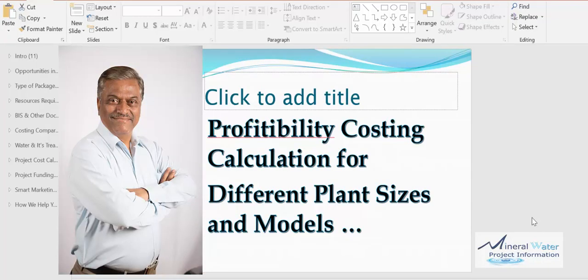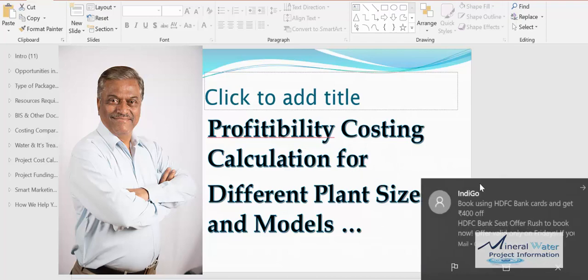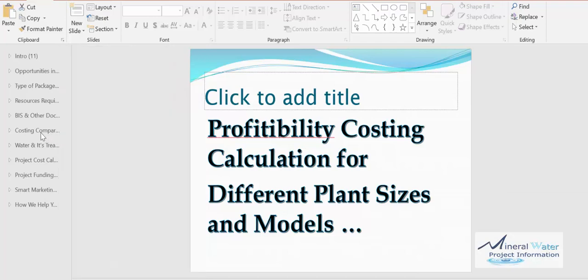Yes, I am Swamitra, welcome to Mindra Water Project Information. I am going to quickly cover an important section in the training: profitability costing calculation between or within different plant sizes and models.